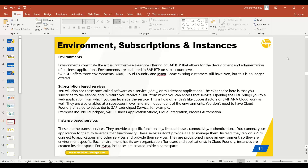Now let's talk about when you create a fresh BTP account, how exactly it's created and how you are charged for the services.